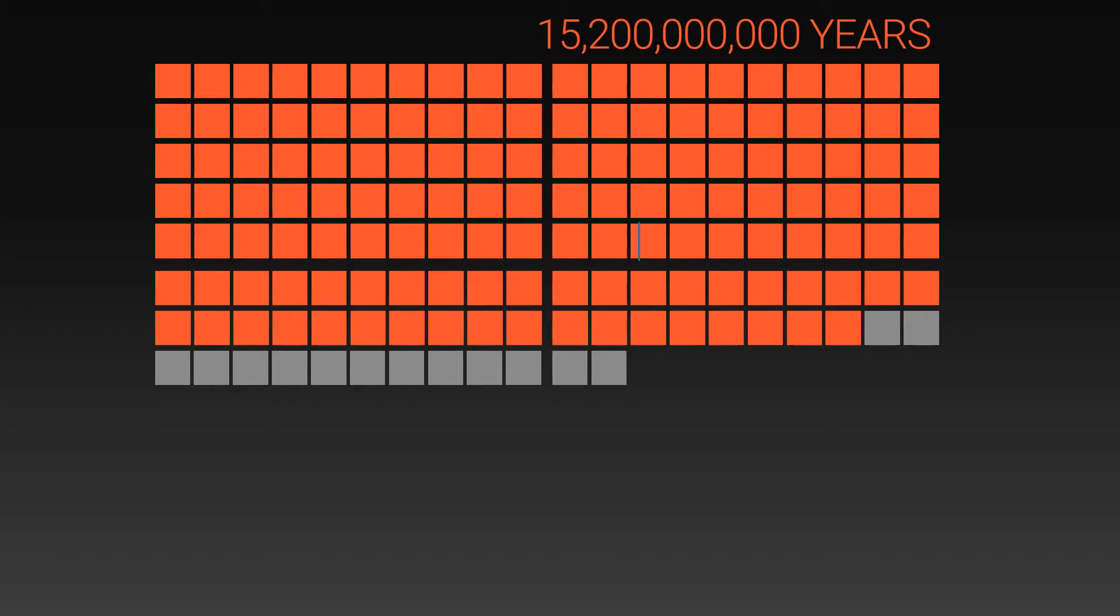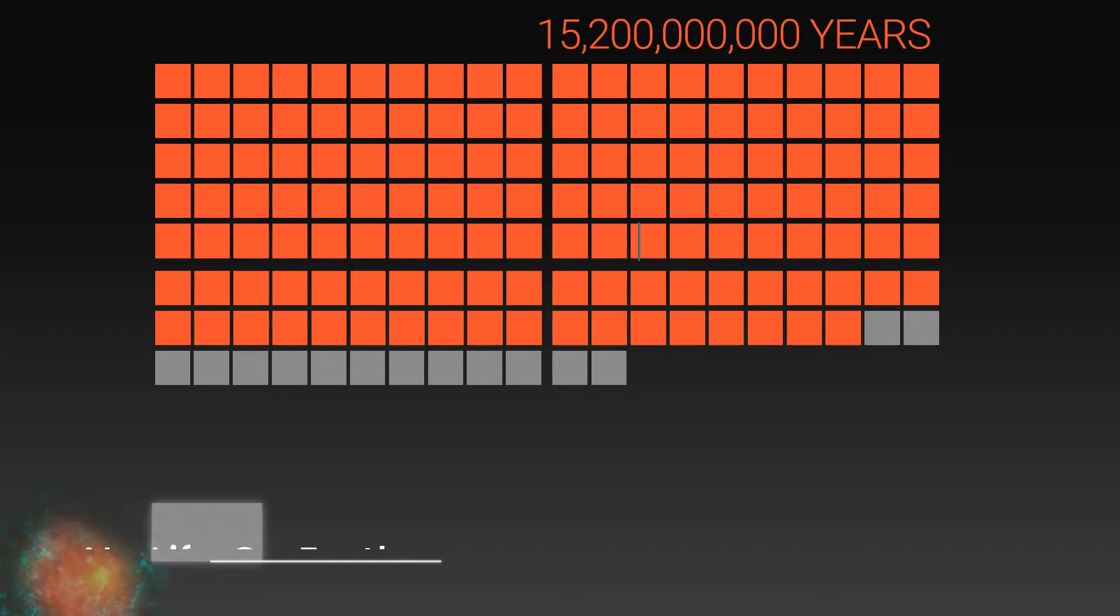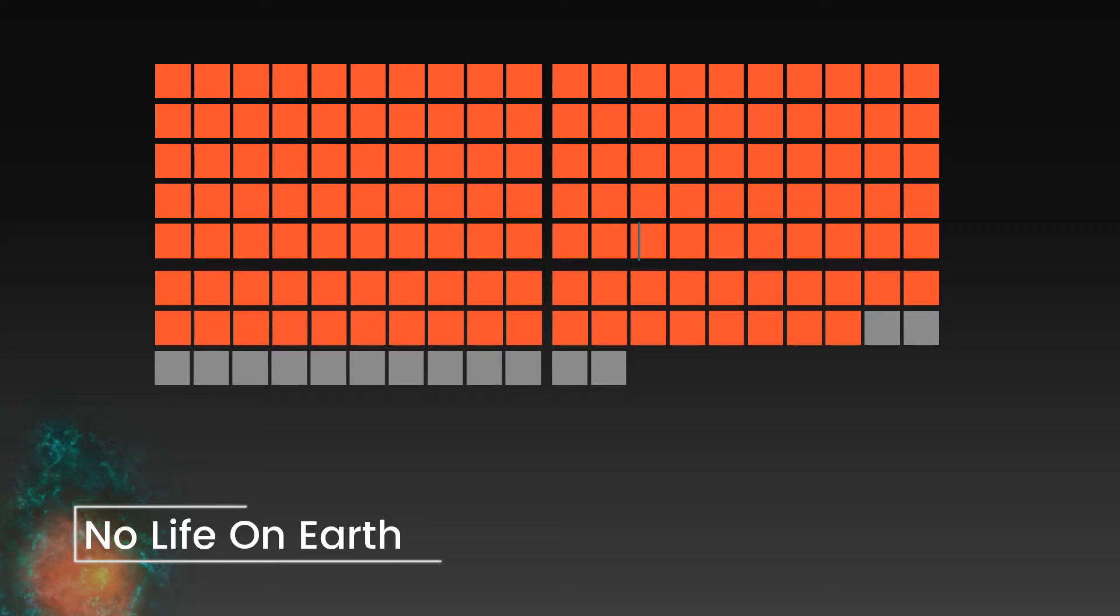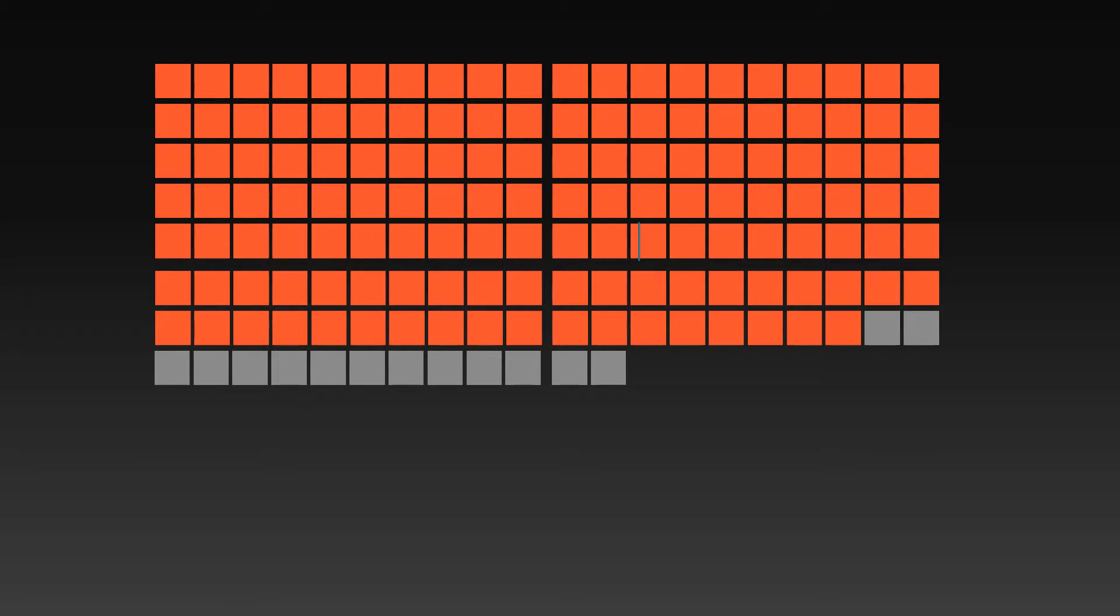800 million years in the future, when the universe is 15,200,000,000 years old, complex life on Earth will become impossible, as the Sun continues to heat the Earth.